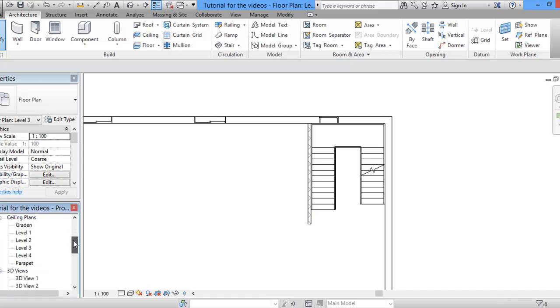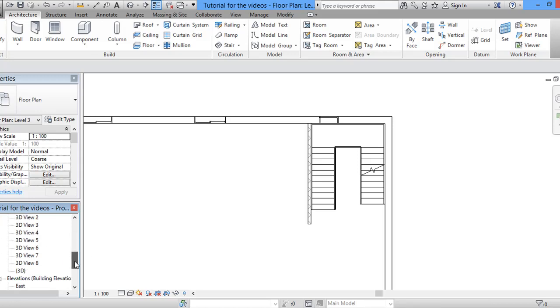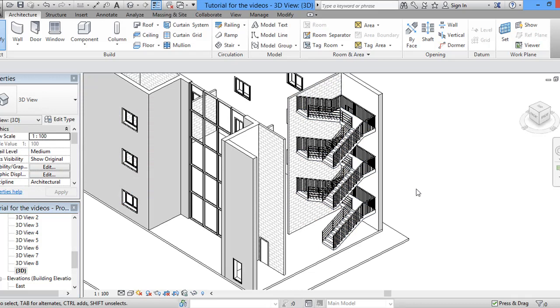Let's have a look, a third look on the 3D view, which is here. And you can see that this is the staircase that we want for multi-story building. That's it for this tutorial. Thank you.